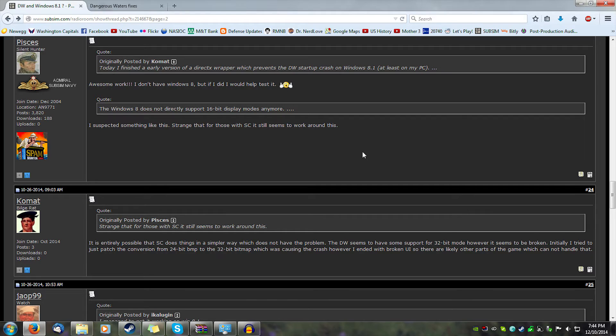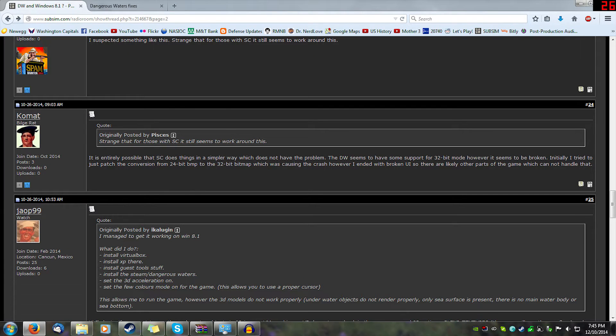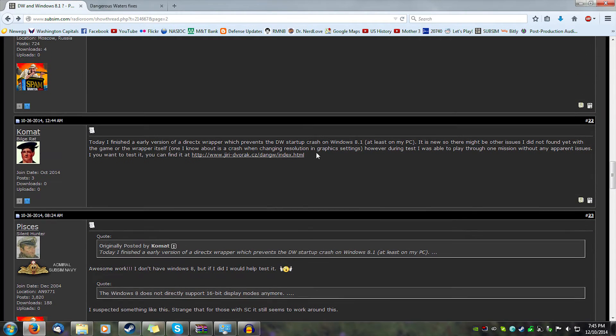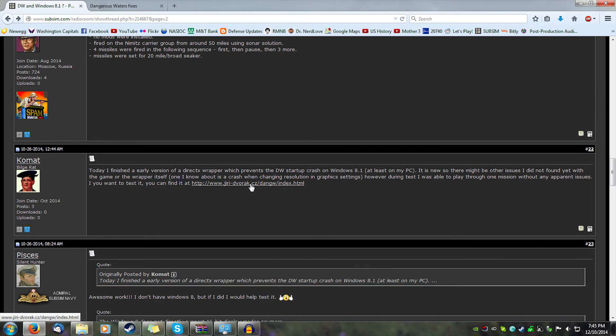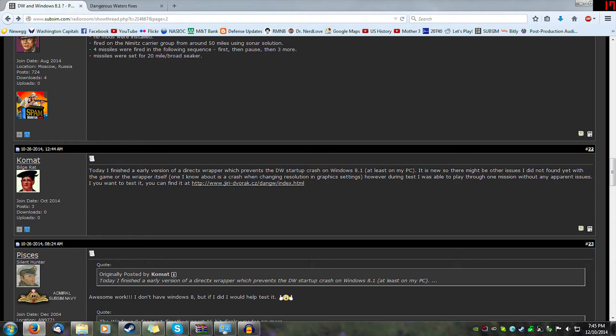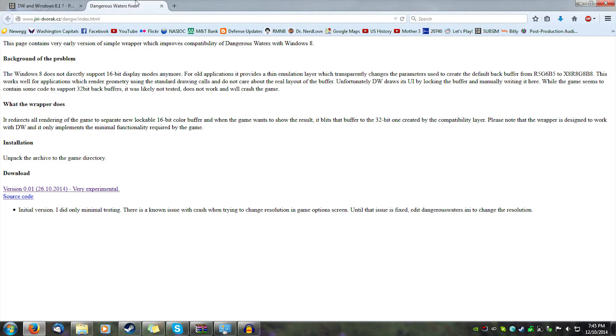The fix was released by this guy here, Comat. He has a link in this post. I'll put a link to this exact post in the video description, so head down to the video description and get to this. I'll also put a link to this page, his little website.